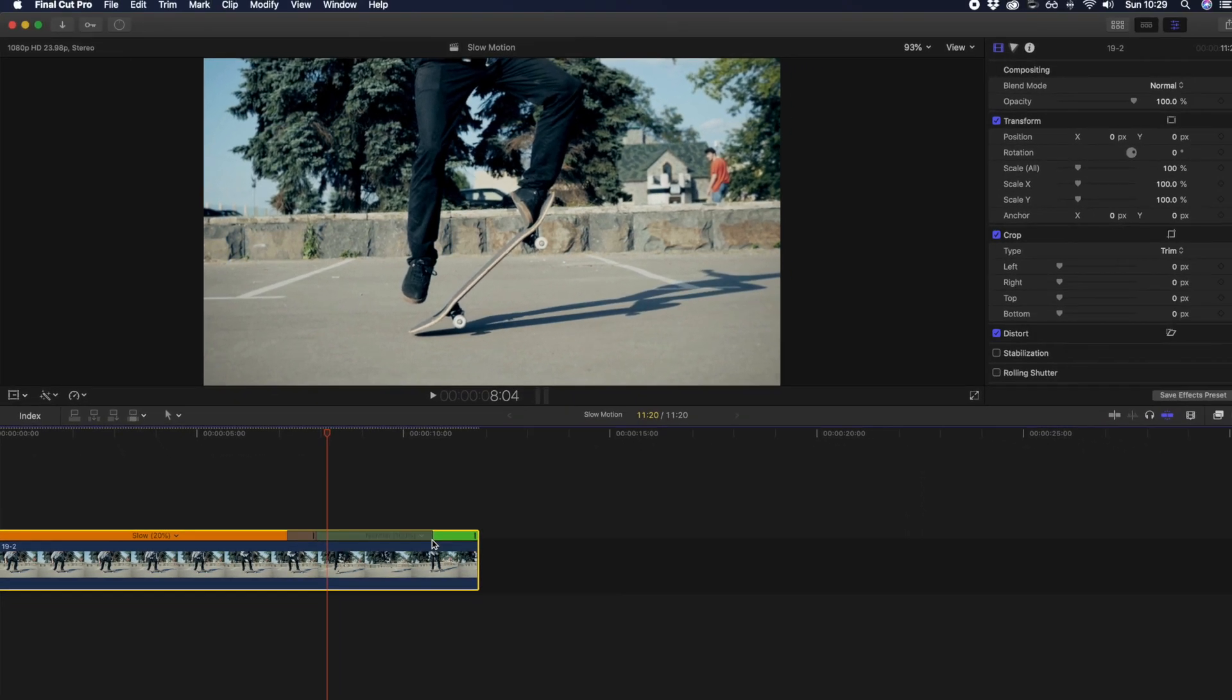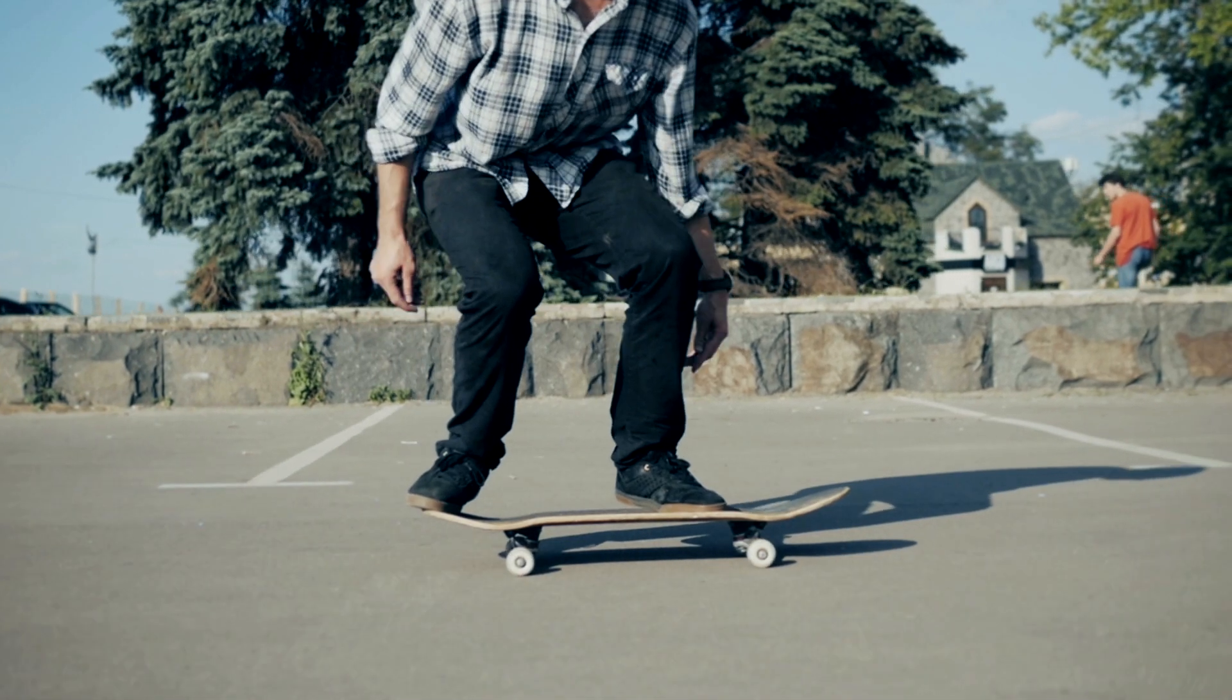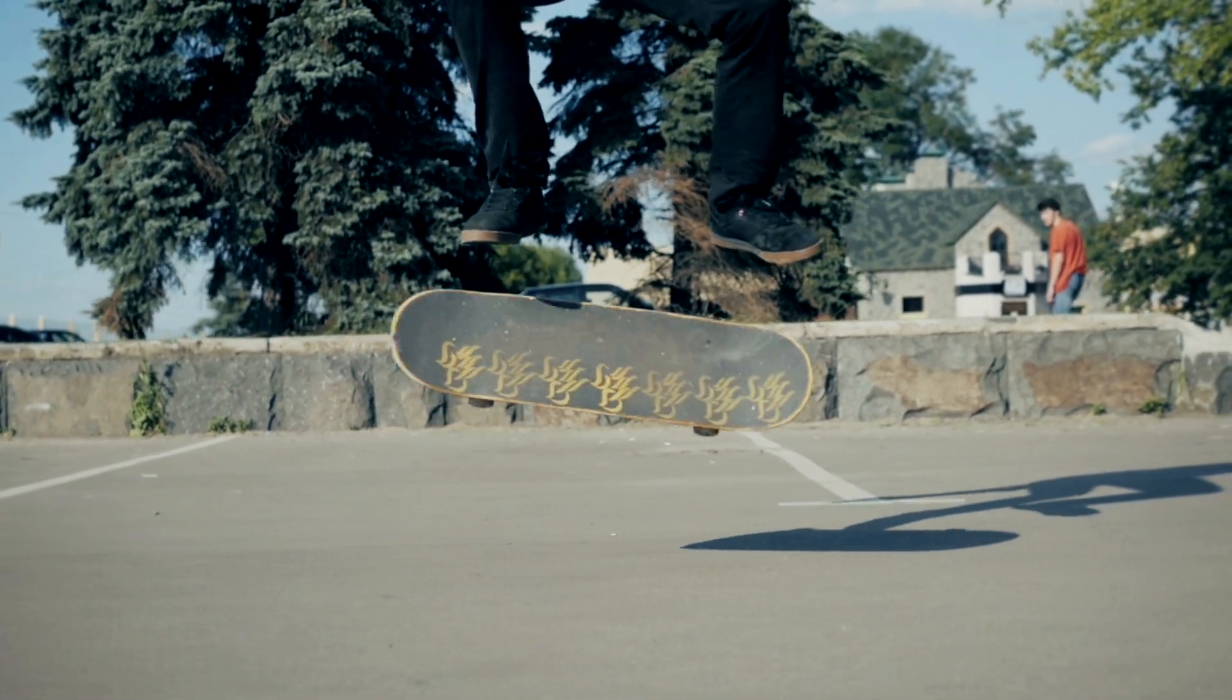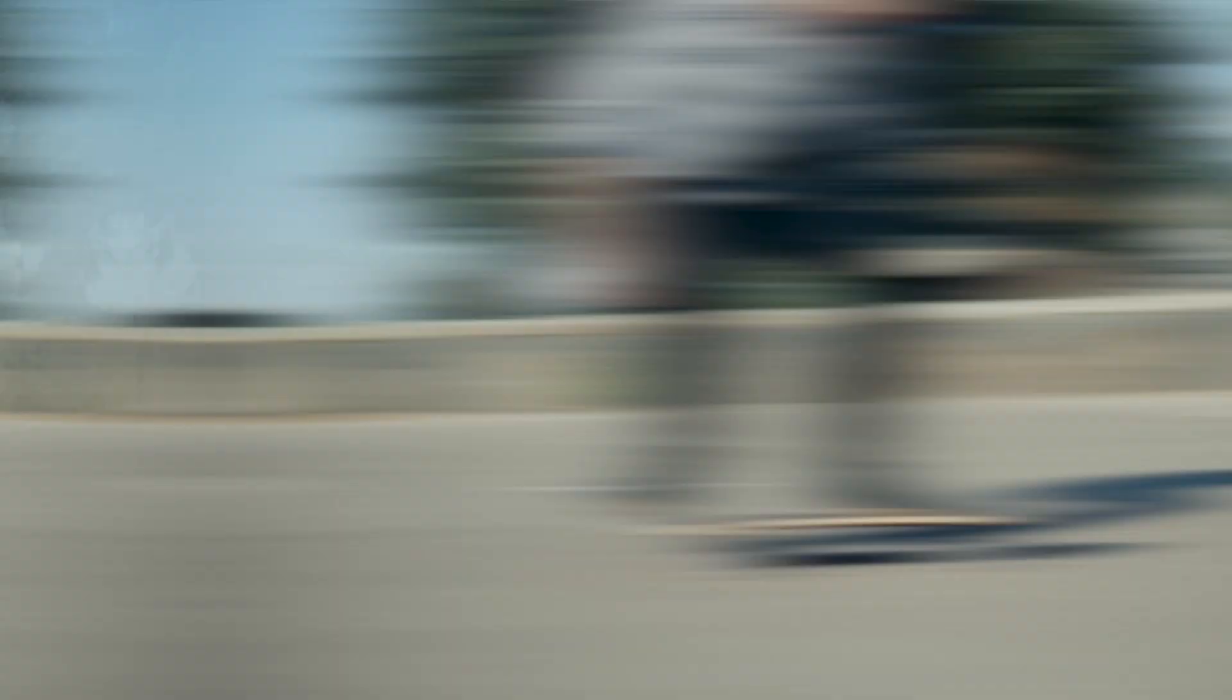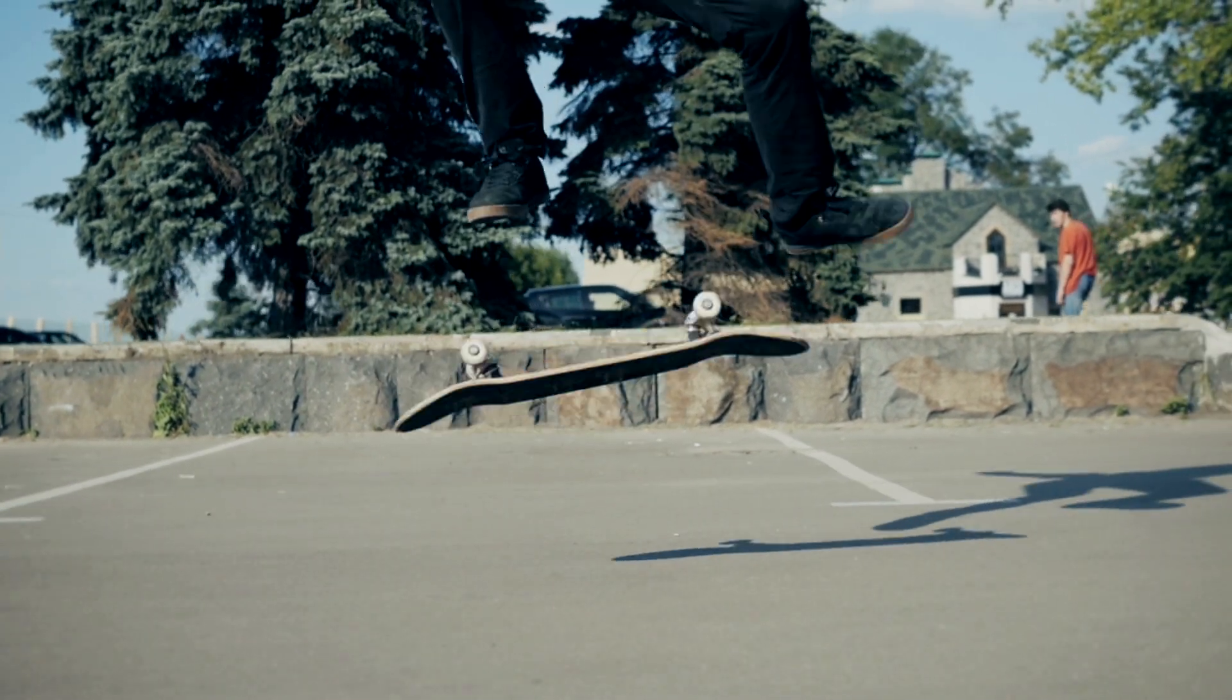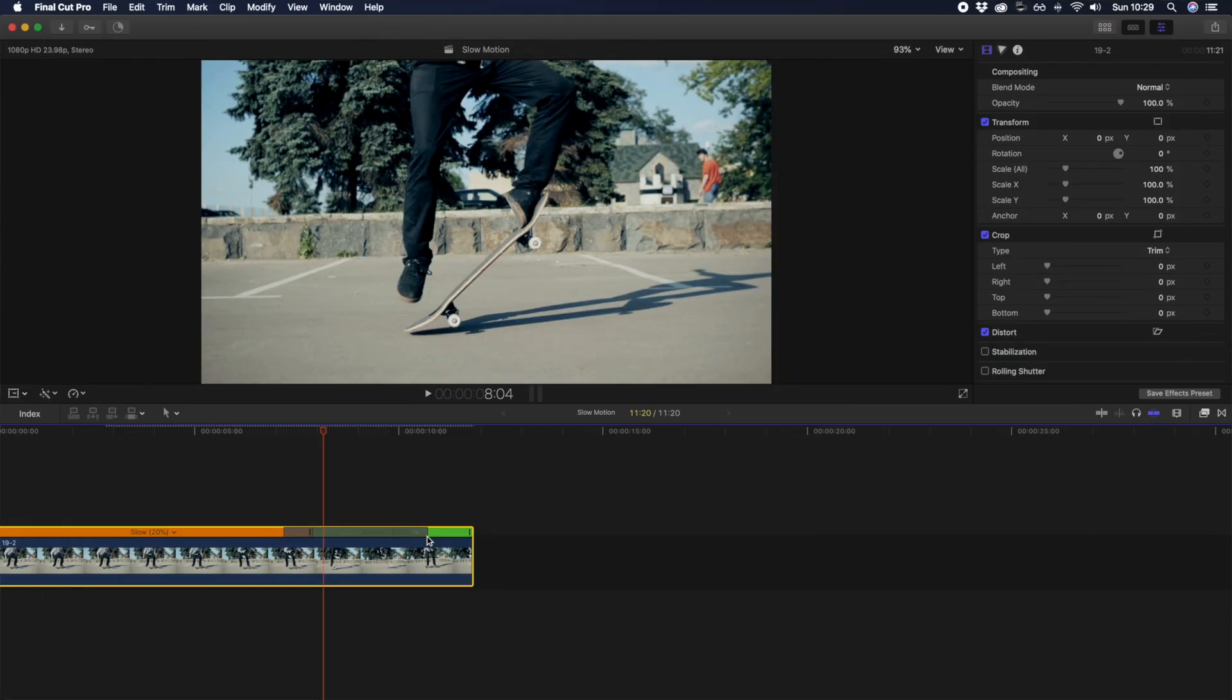And voila, you've just created a speed ramp and adjusted the length of it. Here's what the clip looked like without the speed ramp. Now here's what the clip looks like with the speed ramp effect. It's super easy to create, but creates such an awesome effect.